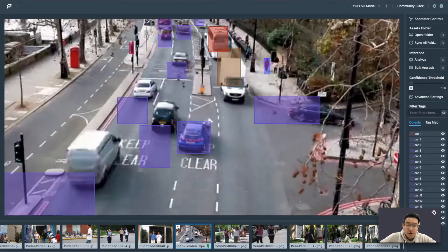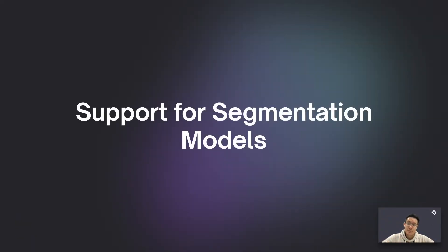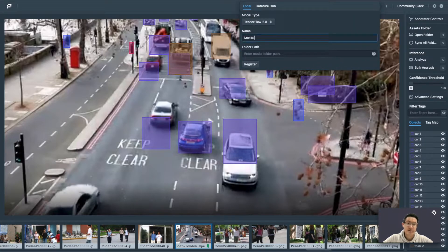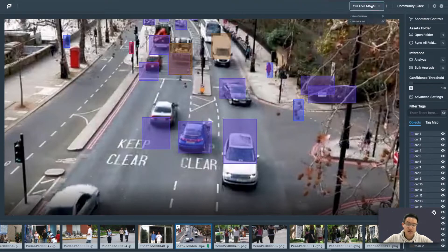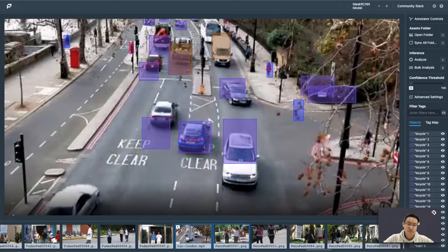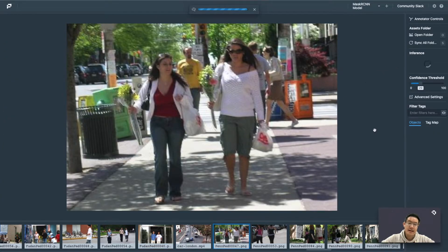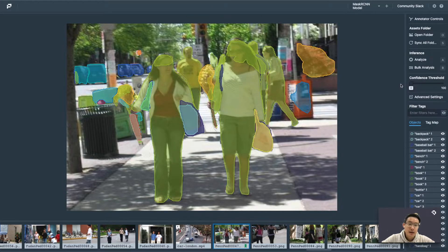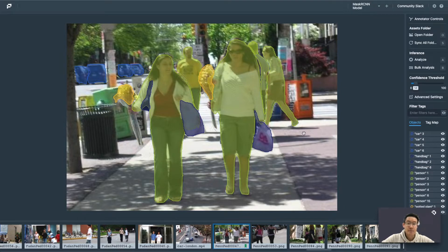Another key function of Portal is the ability to run mask models. Many of today's models — such as for inspection, industrial applications, and biomedical use — run on the famous Mask R-CNN. So let's see how Portal performs with instance segmentation. I have here a sample Mask R-CNN model. Let's load it and run analysis. We start to see the masks showing up, and again we can use the same confidence threshold to perform the same type of inspection.